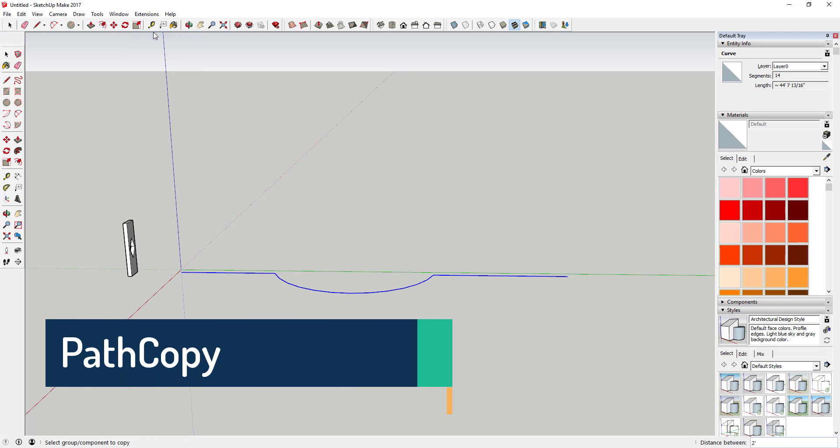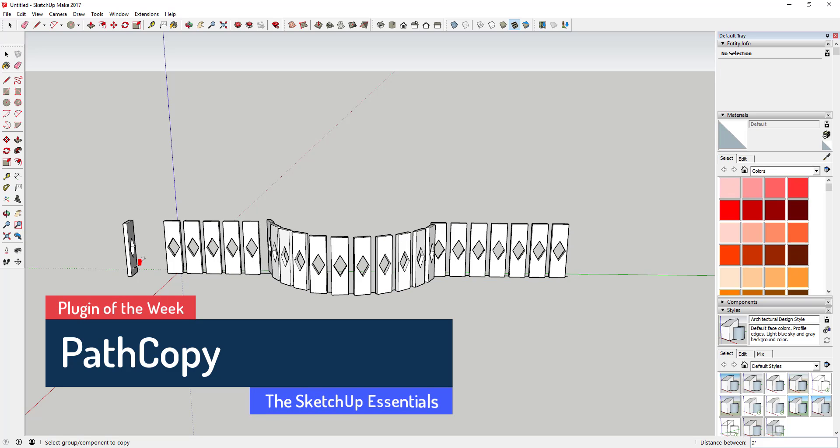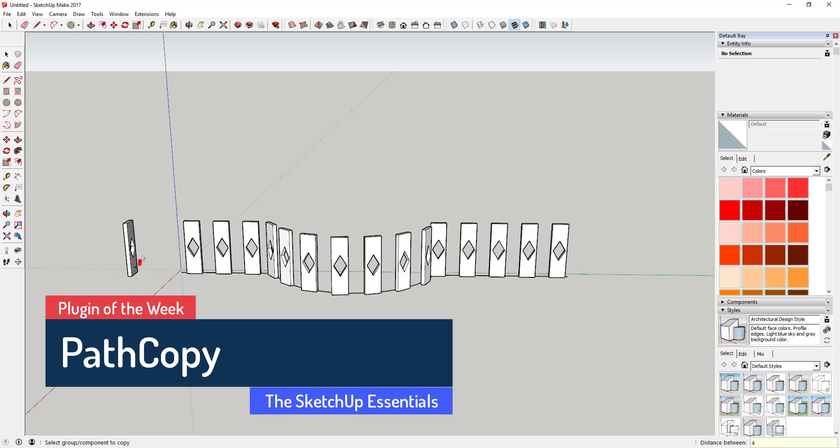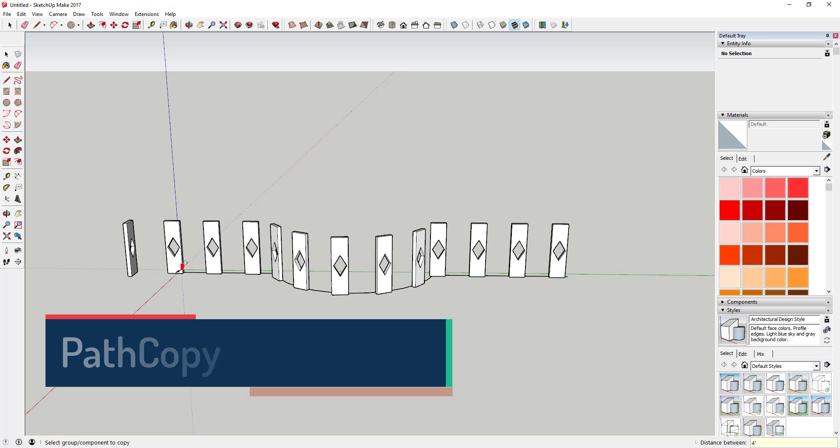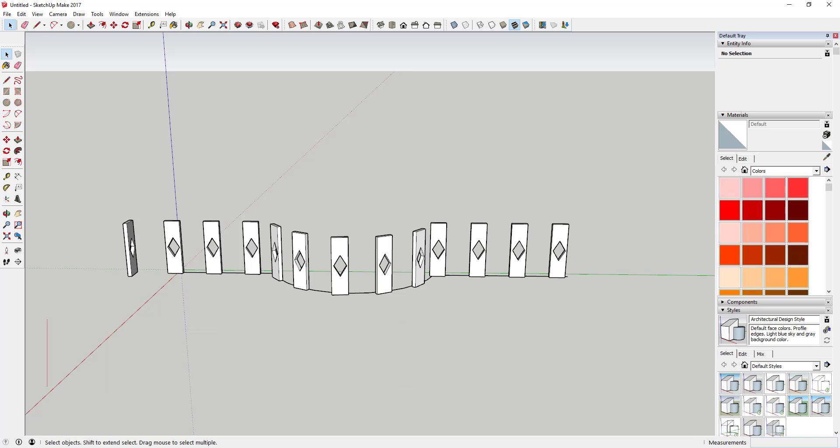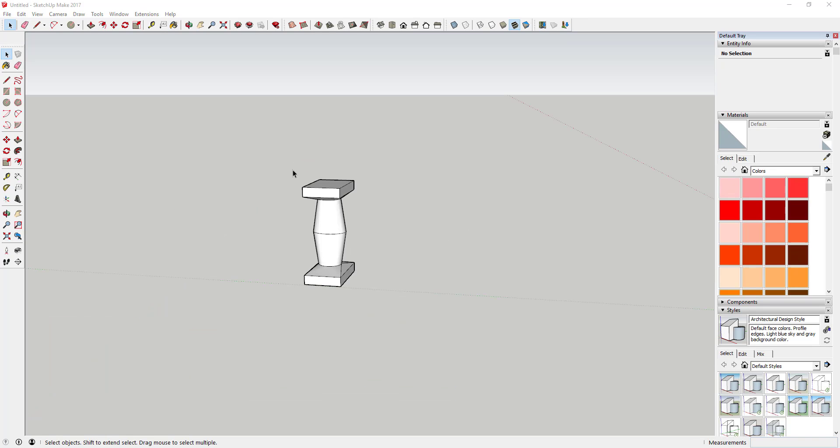This week's plugin of the week is a plugin designed to help you create copies of groups and components along a path. This week's plugin of the week is called PathCopy.